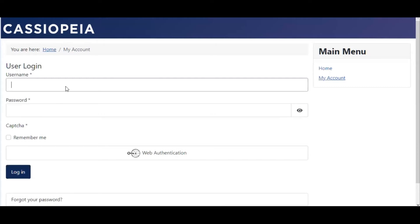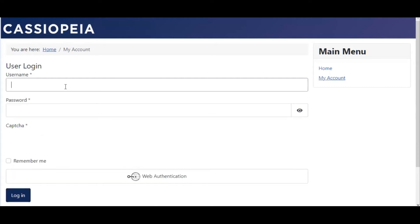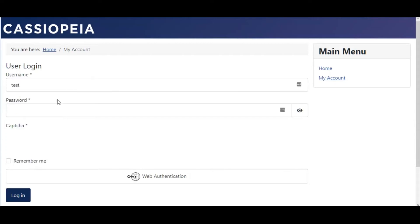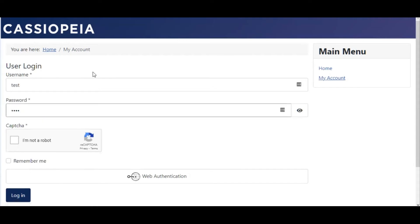So if I write for example test, I put test here, I put anything here, and I don't click on the CAPTCHA and I press login,